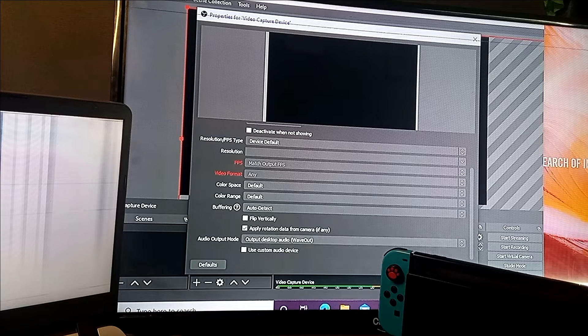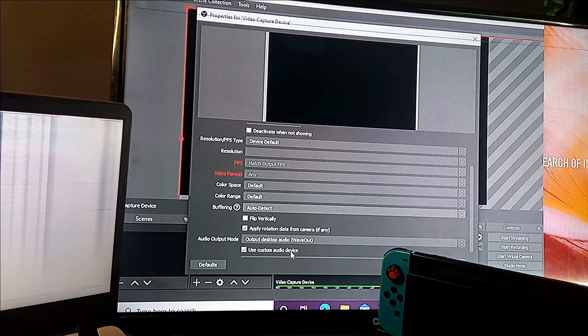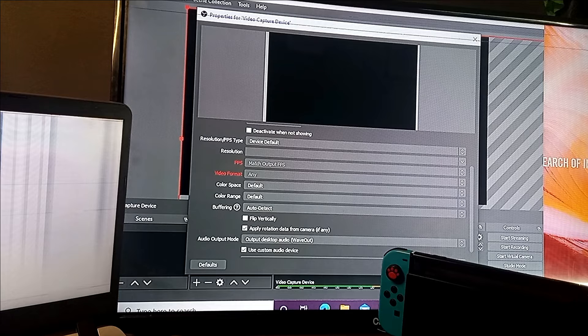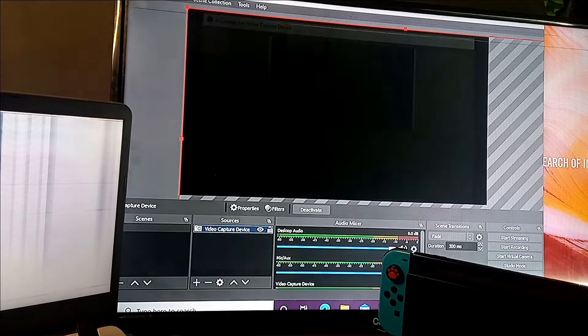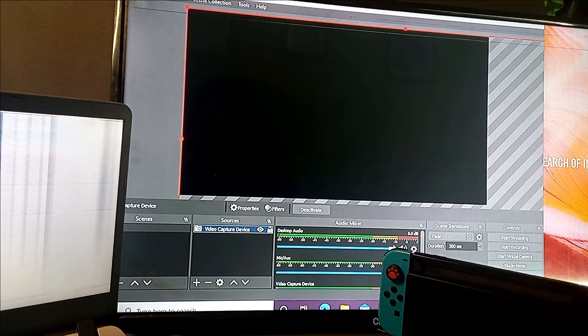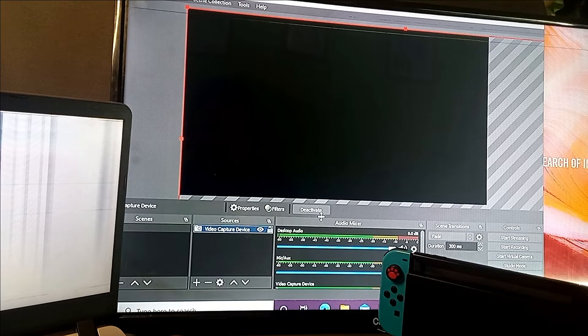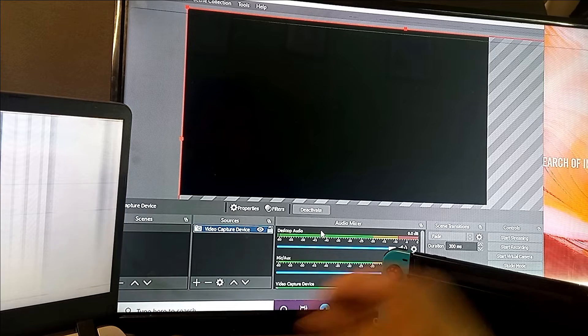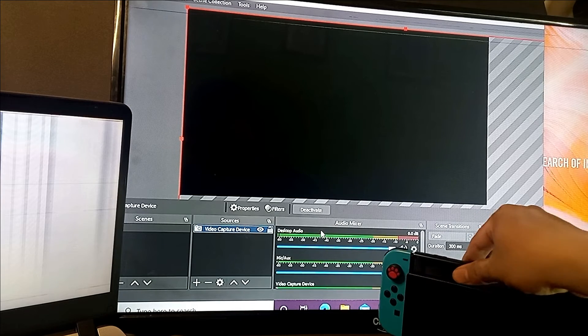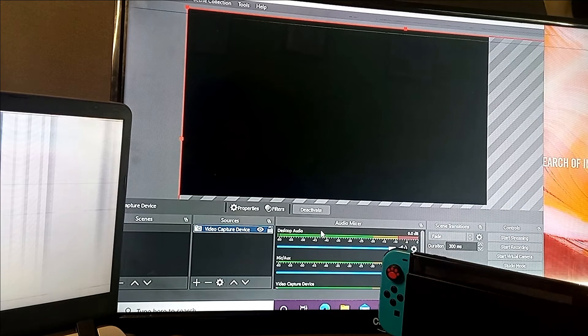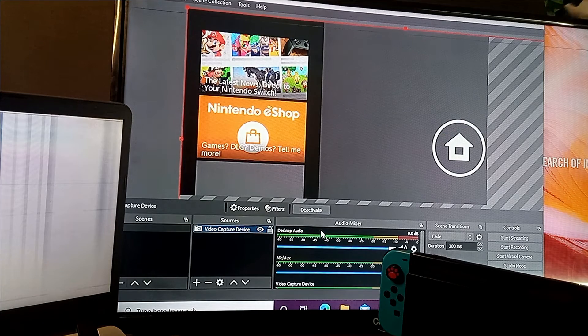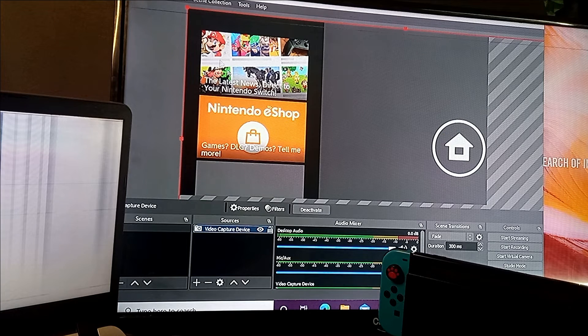Now, after doing all those things, you will see the Nintendo Switch is now projected to your TV by OBS and you can start recording videos. And if you're asking, can I also use this method on other types of HDMI video capture cards?